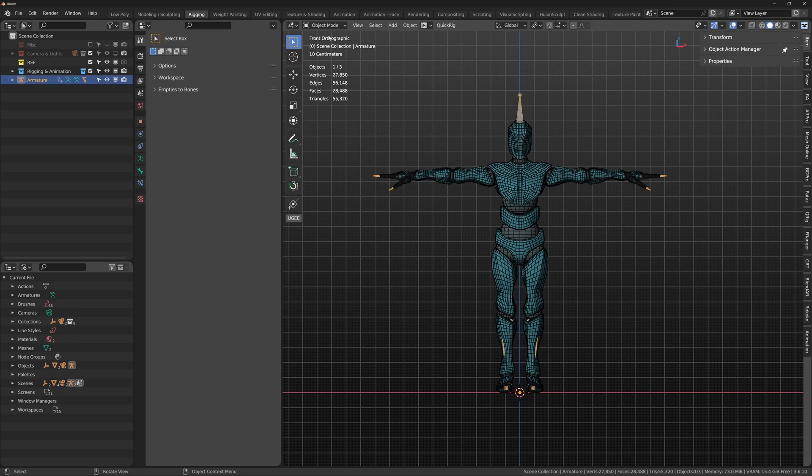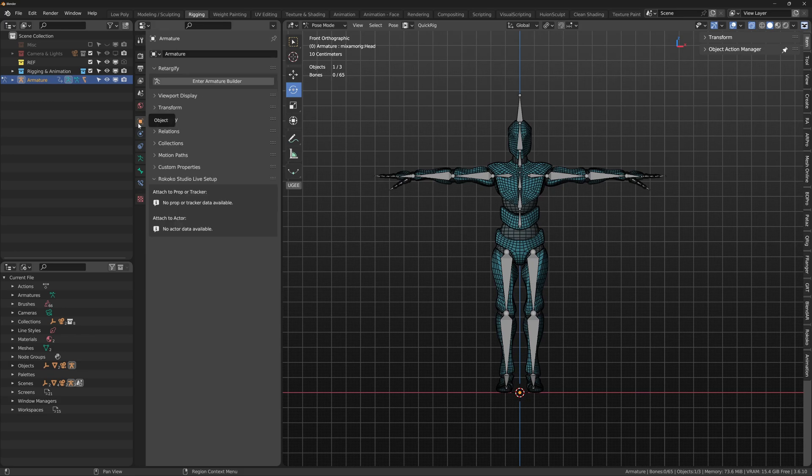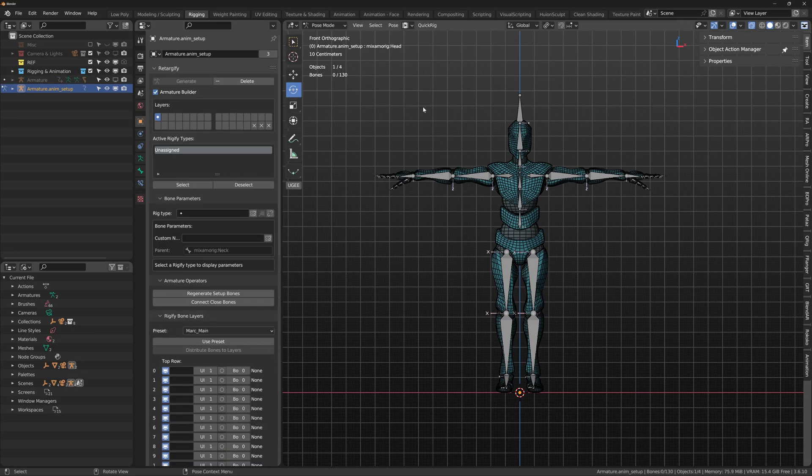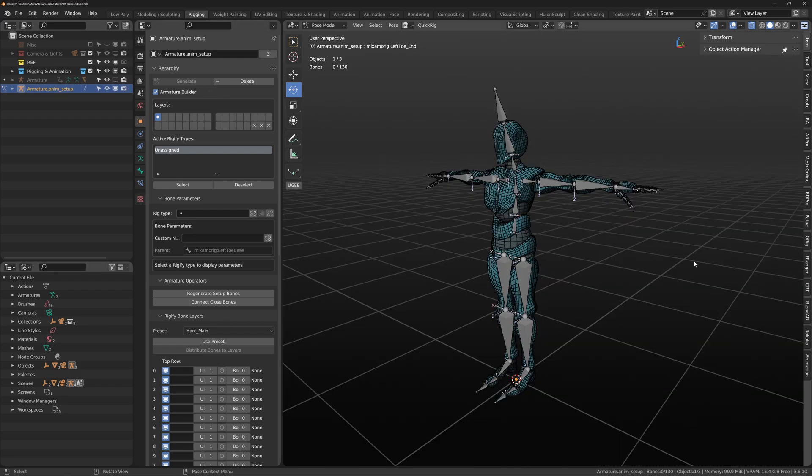Let me select the Mixamo armature and show you. Enter the object properties and select enter armature builder. This will initialize Retargify and it will create a look at armature for reference called armature.anim_setup and then it will take us into the building process.